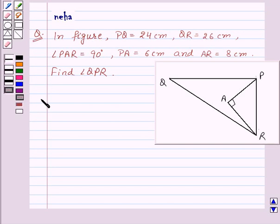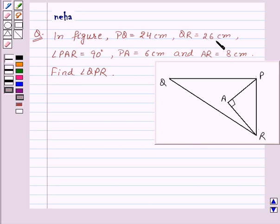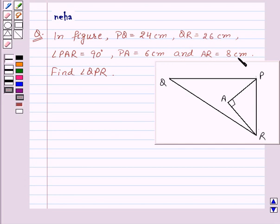Hello and welcome to the session. Today we will discuss the following question which says: In the figure, PQ is equal to 24 cm, QR is equal to 26 cm, angle PAR is equal to 90 degrees, PA is equal to 6 cm, and AR is equal to 8 cm. Find angle QPR.